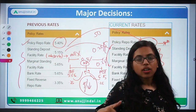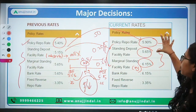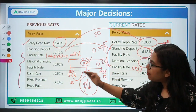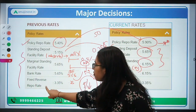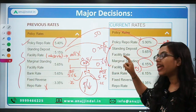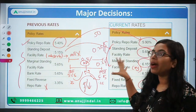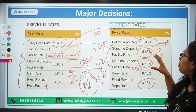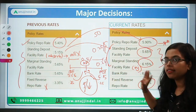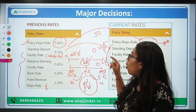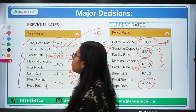The policy repo rate has been increased by 50 basis points to 5.9 percent. Similarly, SDF, MSF, bank rate, and fixed reverse repo rate have also been increased. The fixed reverse repo rate remains at 3.35 percent as it is not linked to the LAF. All other rates have been increased by 50 basis points. The difference between policy repo rate and SDF is 0.25 percent, and between policy repo rate and MSF is also 0.25 percent.